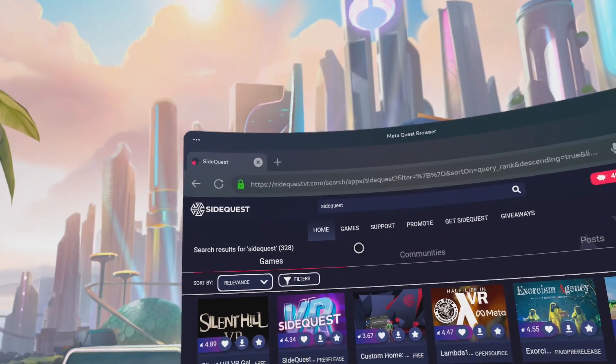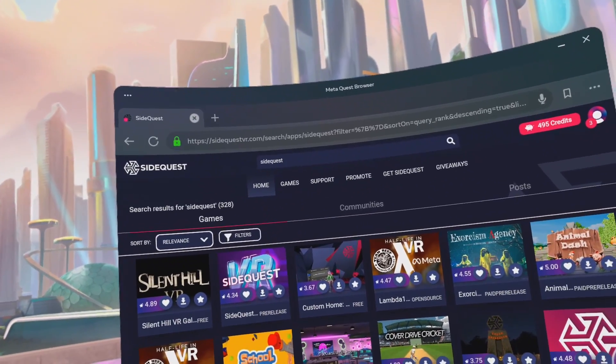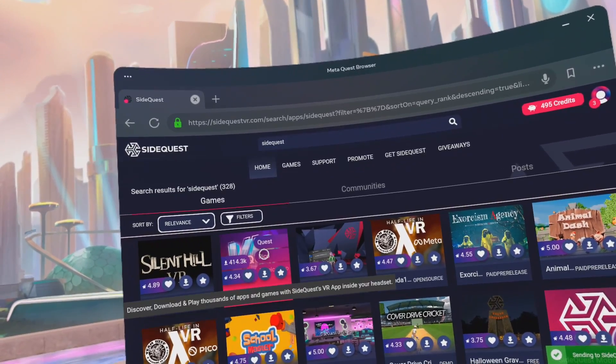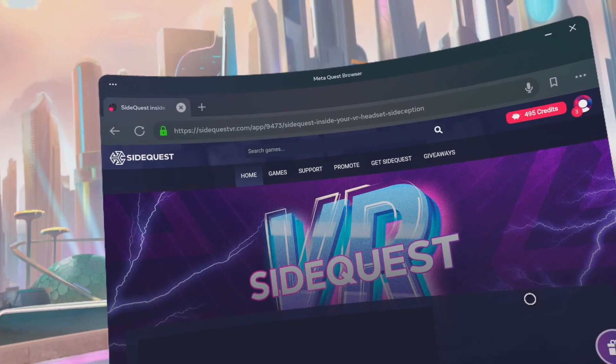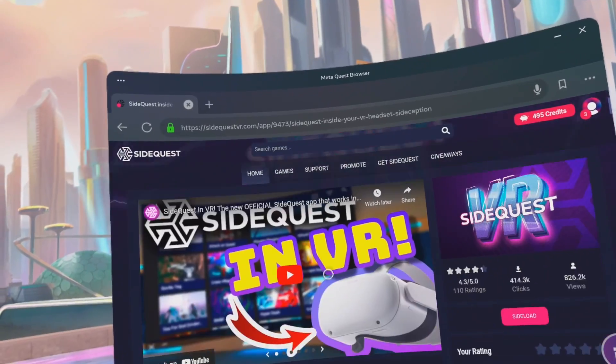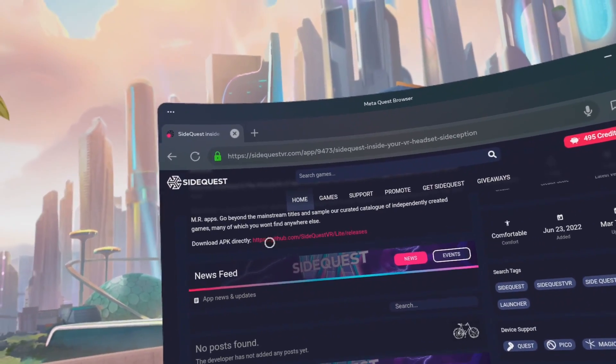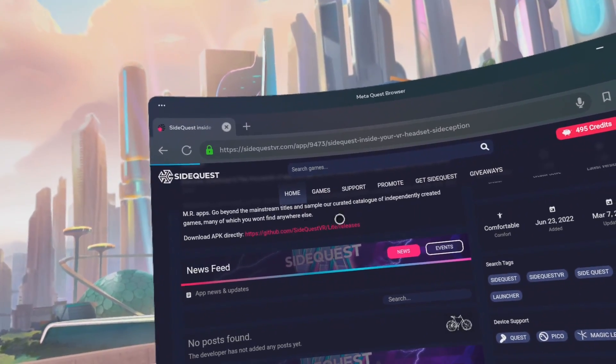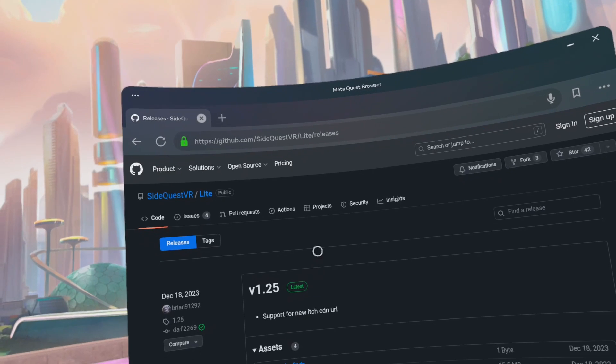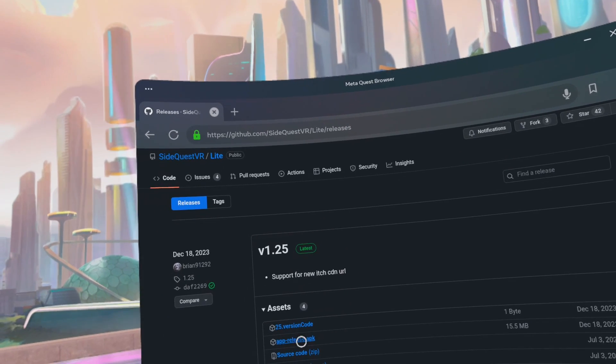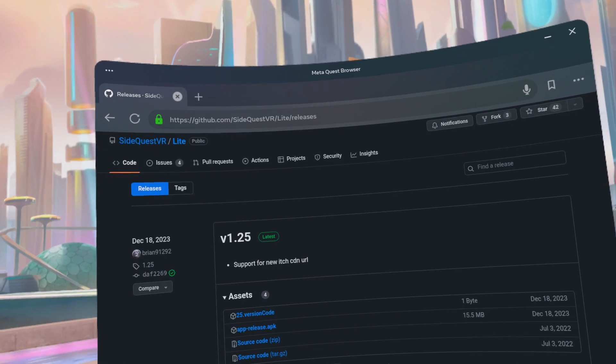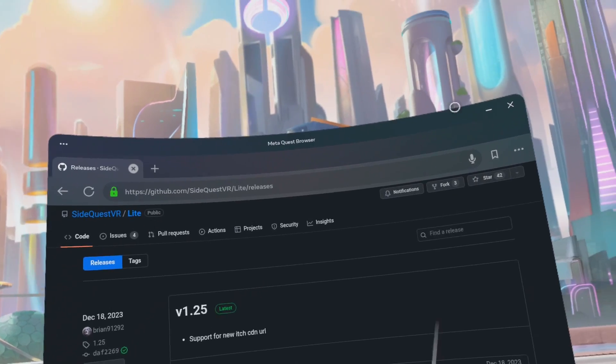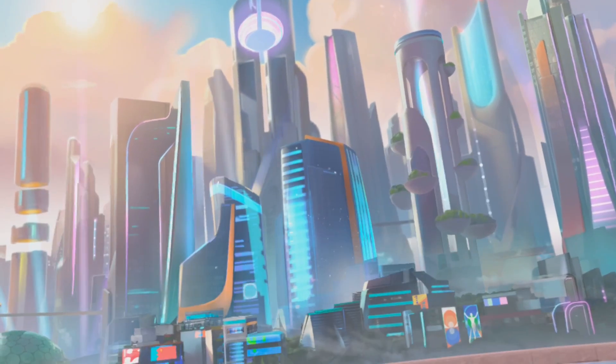Then we're going to download this app. We should get a little prompt. Click on SideQuest, scroll down a bit, click on Download APK Directly to get to this site. Click on app-release.apk. We'll save the prompt there, and close out of SideQuest.